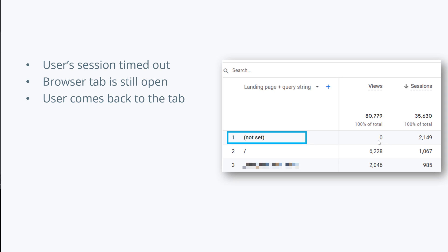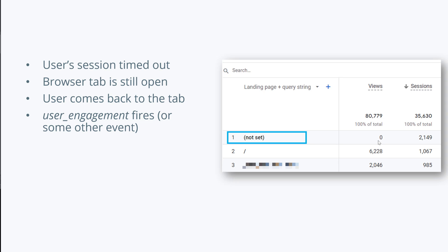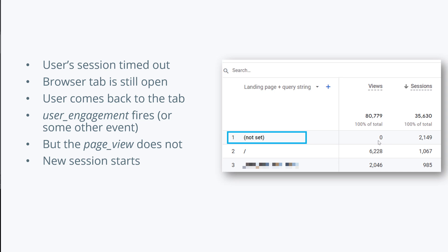And then when the visitor comes back to your site, maybe the visitor scrolls down, maybe clicks something, maybe a user engagement event fires. But remember, no page view is fired in this case. So what does it mean? It means that a new session will start, but that session will have zero page views. Unless of course, the visitor in that new session then goes to another page or reloads the page. But if the visitor does not do that, you have zero page views in the session.